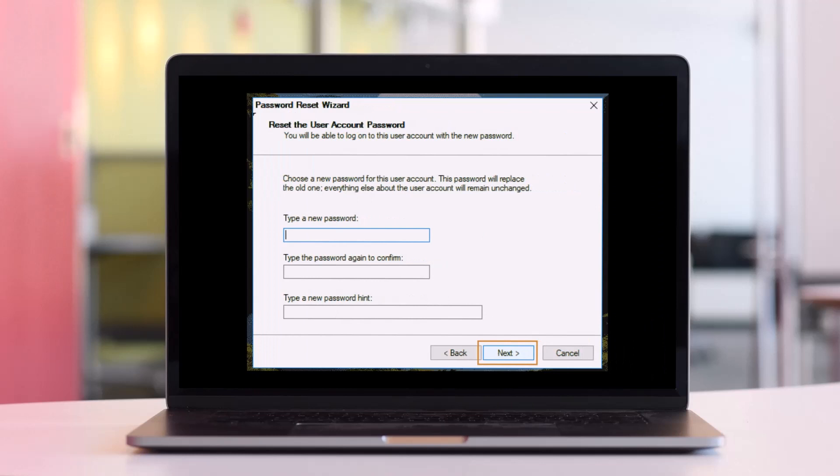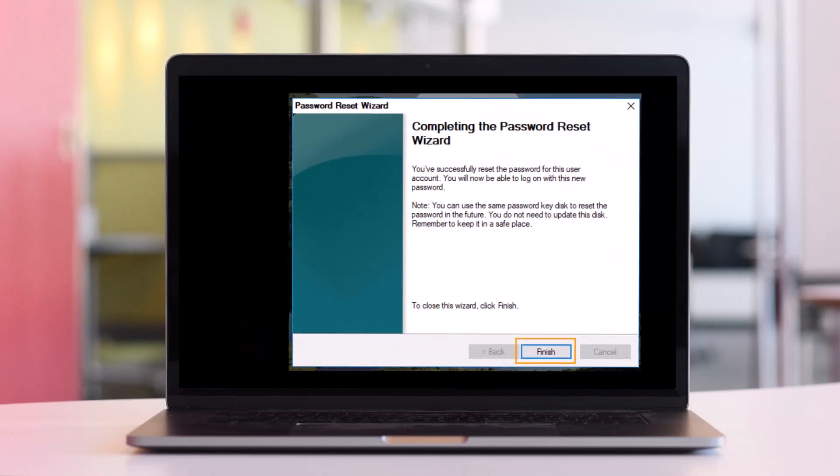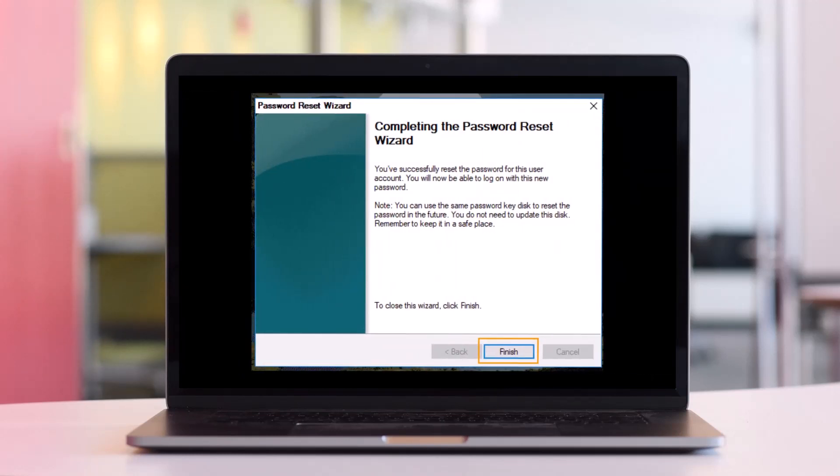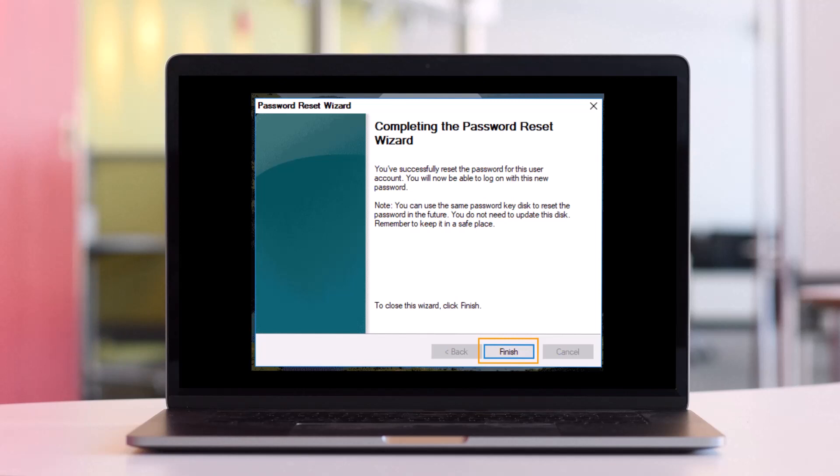Now choose a new password for your local admin account and then just click on the Next button. The old password has been replaced with the new one. Click Finish to close the Password Reset Wizard. You will now be able to use the password to unlock your Dell laptop Windows 11. That's all it takes to reset your Dell laptop Windows 11 password.